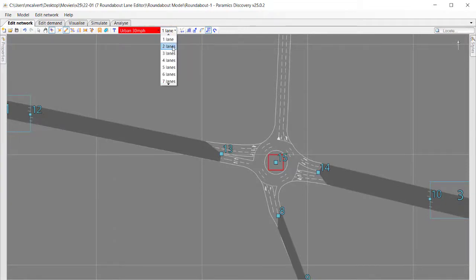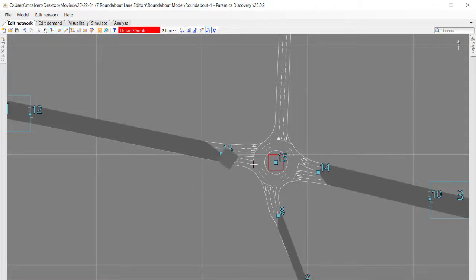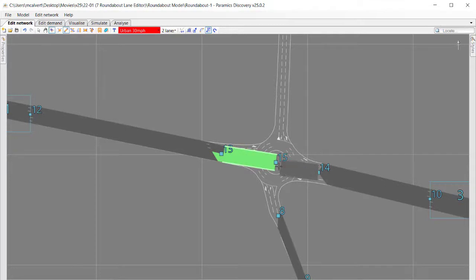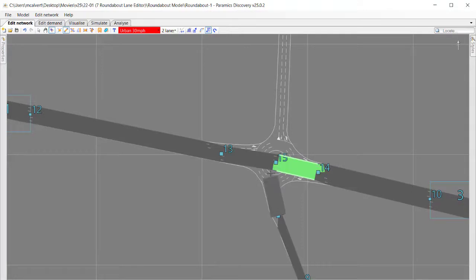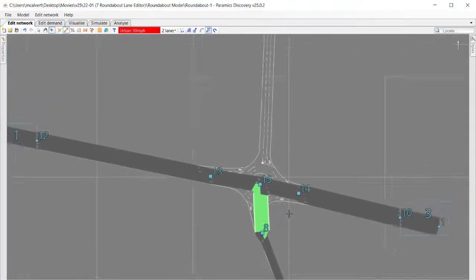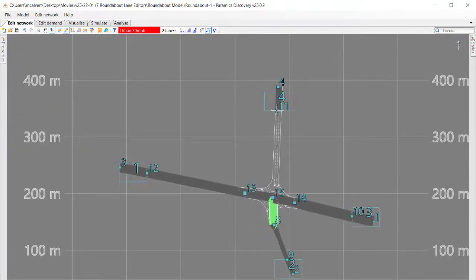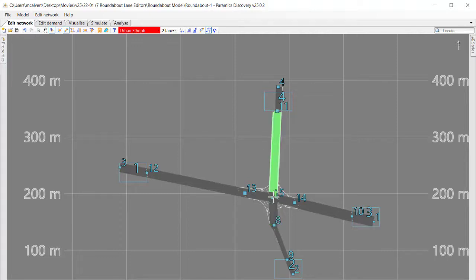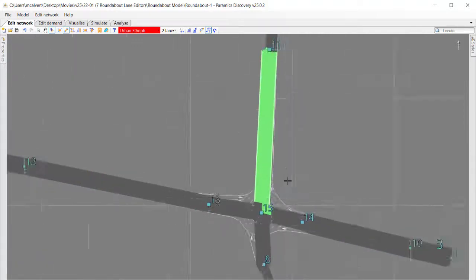When I add the links I'm going to choose the number of lanes I want for the links. This is going to save me time by making an appropriate choice. I've chosen two lanes in both directions. Not all the links on approach to this roundabout have two lanes, but most of them do, so if I use the two lane option that will be most efficient and then I can go back afterwards and change some of those.